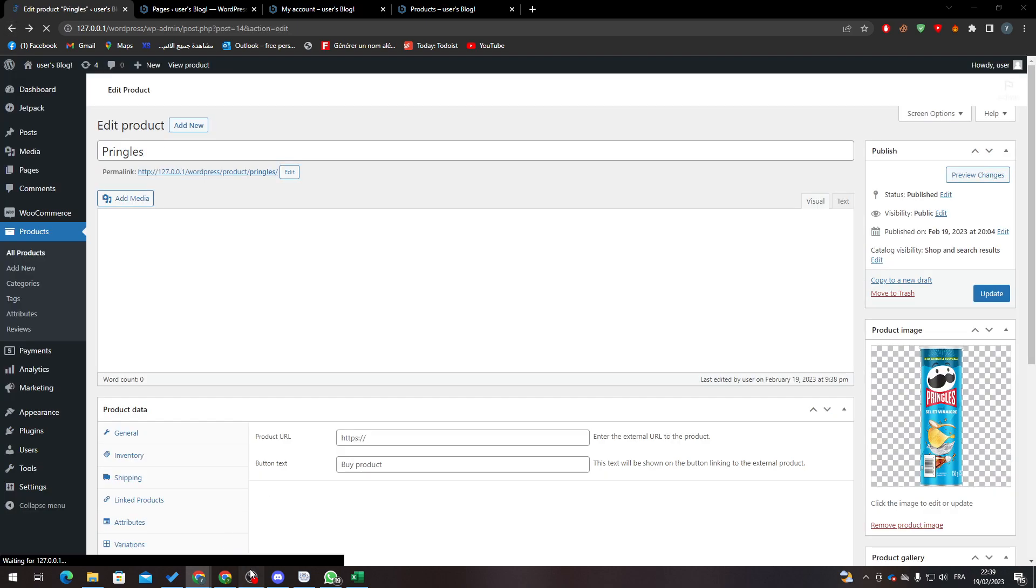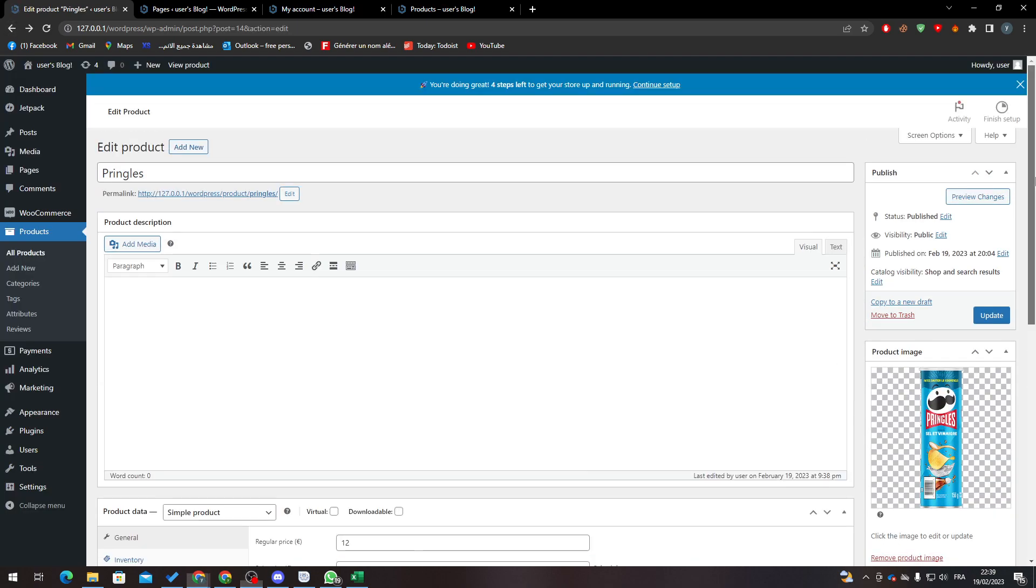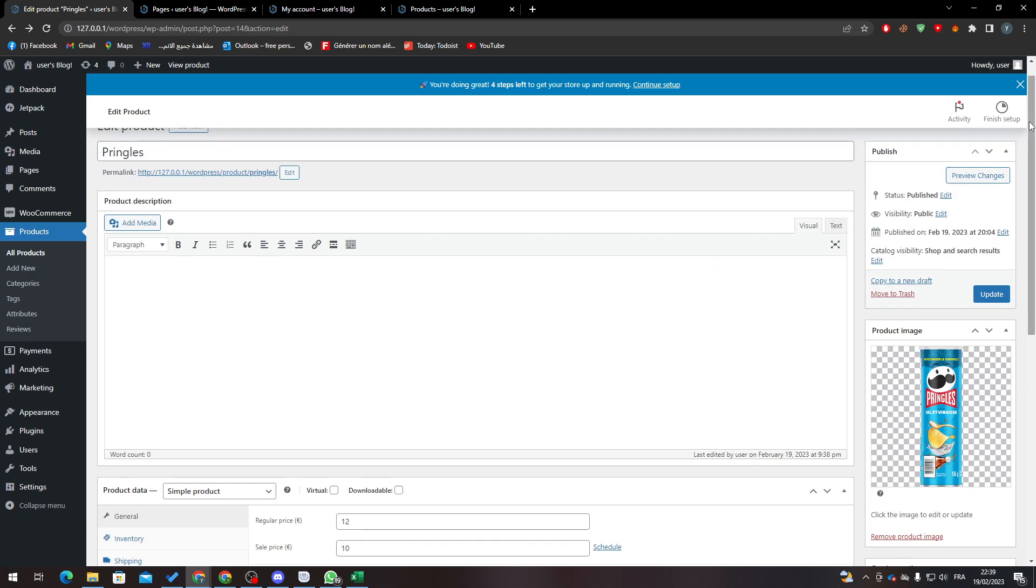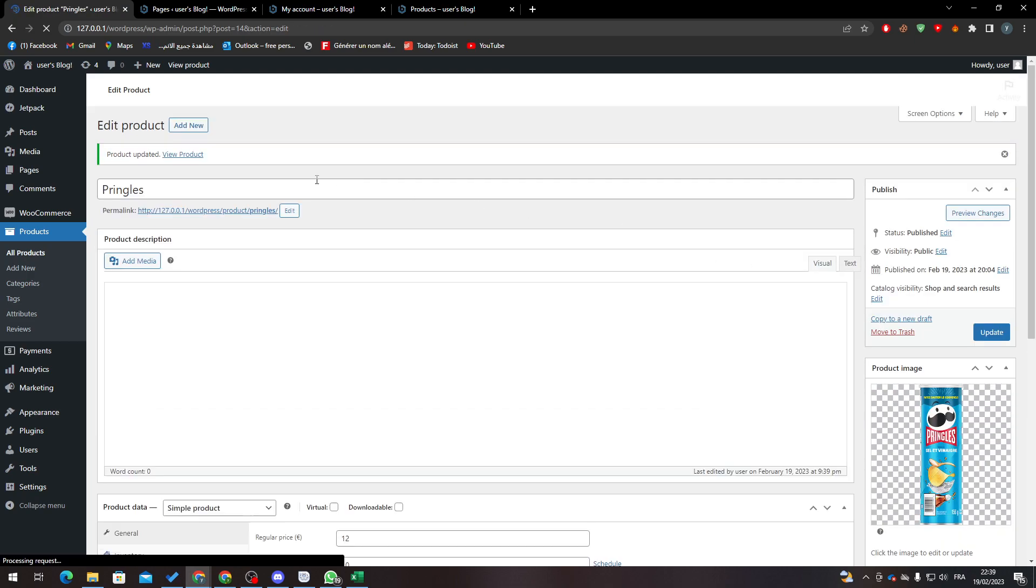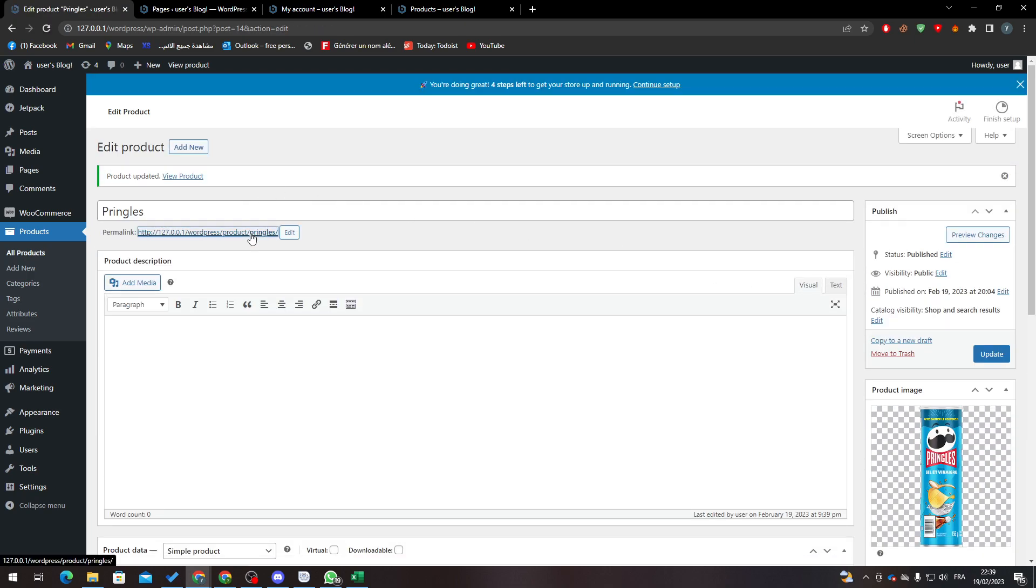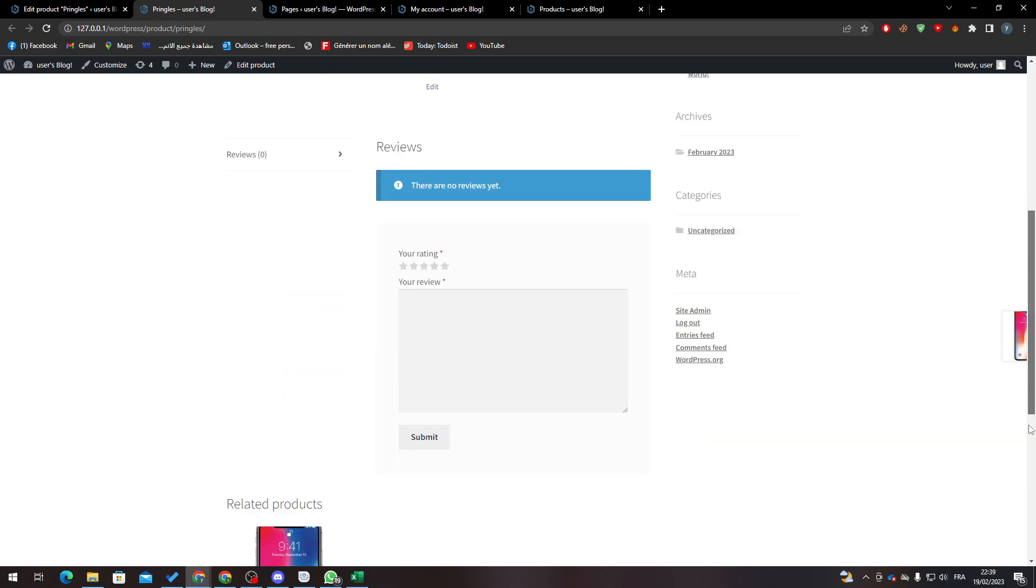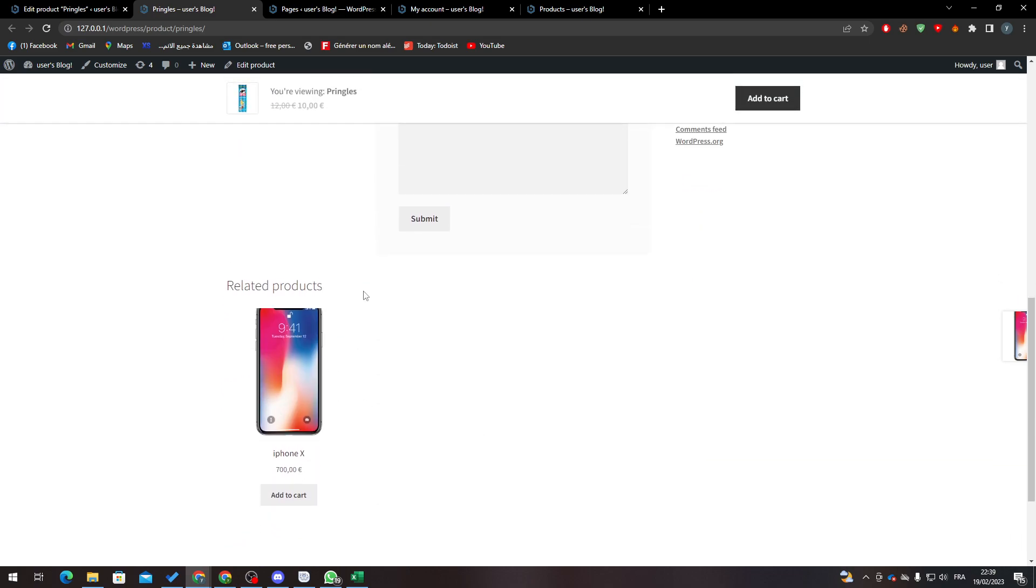But if I actually did something like that and I clicked on Update, and then clicked on this link, you will find that there is related products in this page.